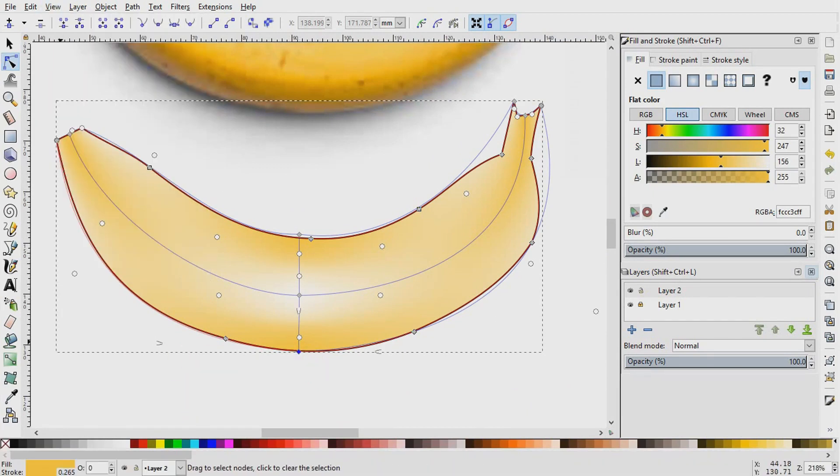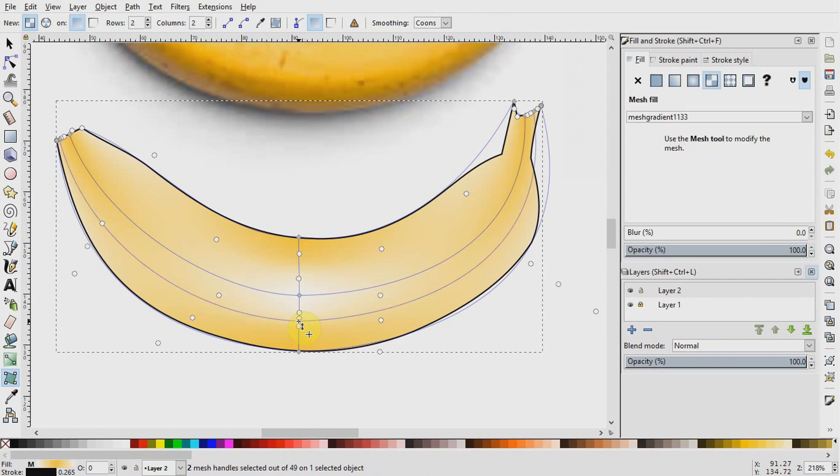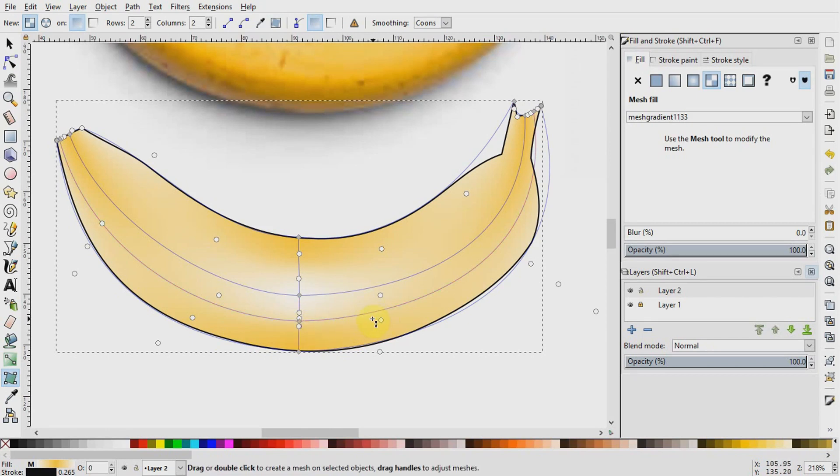I will go now and call up the mesh gradient tool again. Then come here in the middle and double click to create a new mesh line. And this will create a new line between the existing mesh lines. Interestingly, this line comes with its own gradient stops and handles and follows the contour of the existing ones.